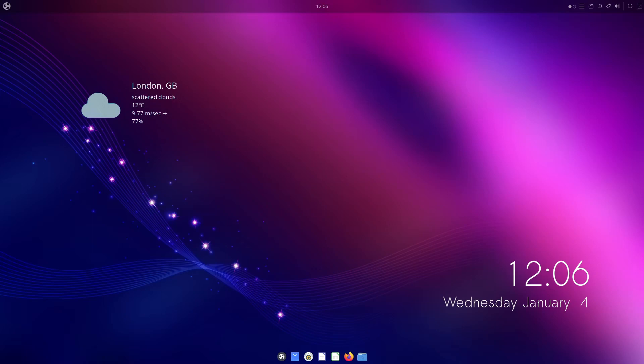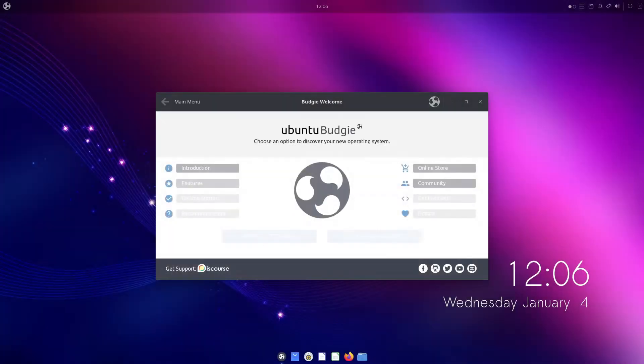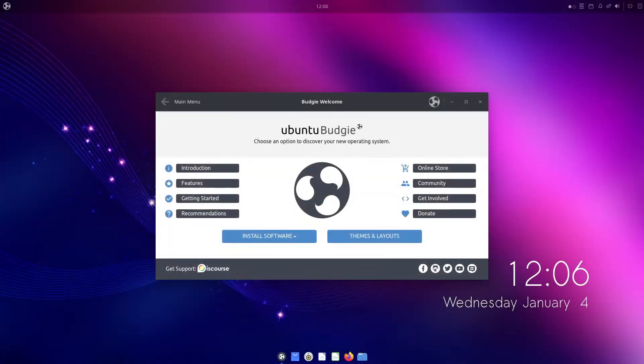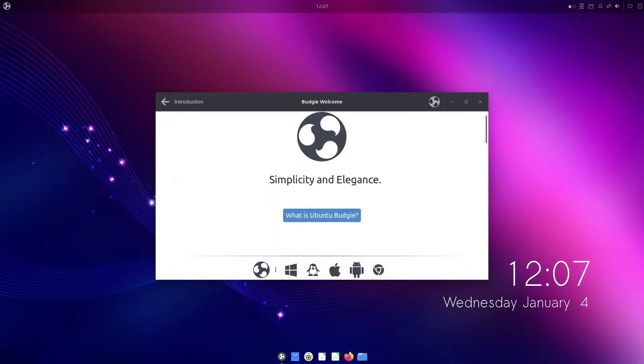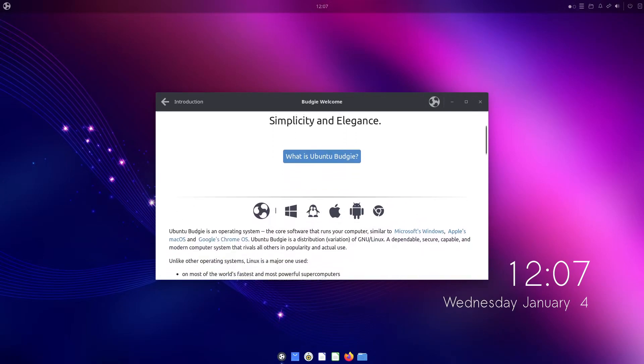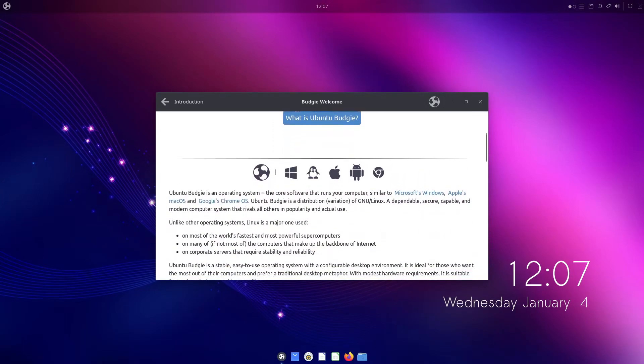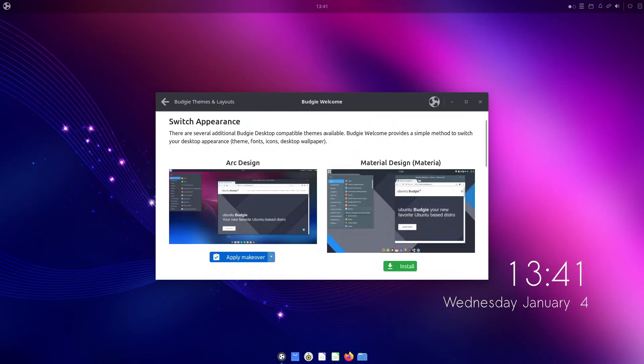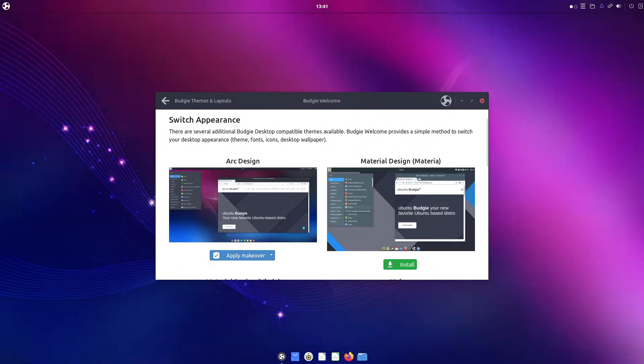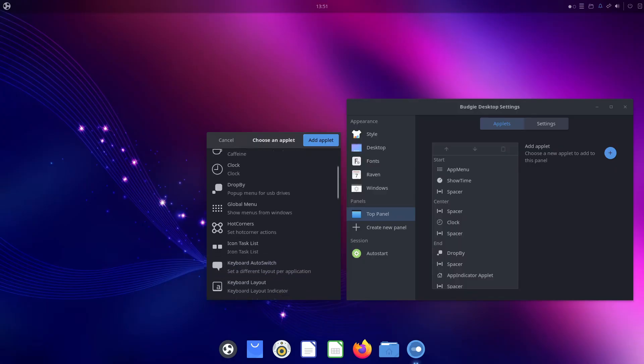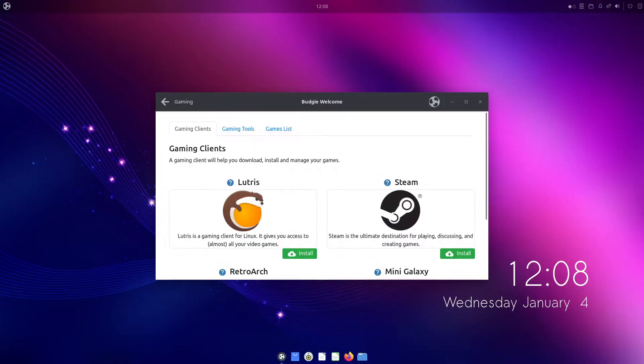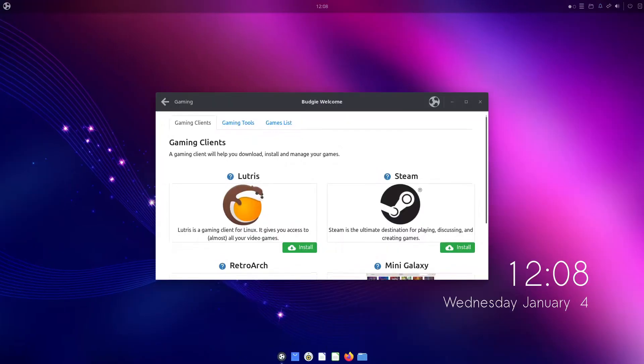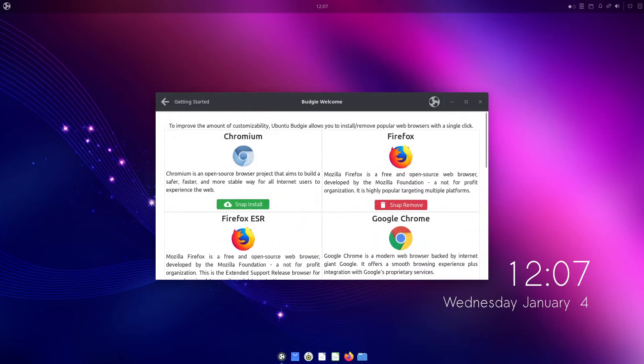On first boot, you'll be greeted by an excellent welcome screen introducing you to all the bells and whistles of the operating system. Not only do you get a high-level tour of your new desktop, you also get access to an extremely handy set of tools that allow you to quickly change the desktop theme, install new applets, get your machine gaming ready, and even install a new web browser with a single click.